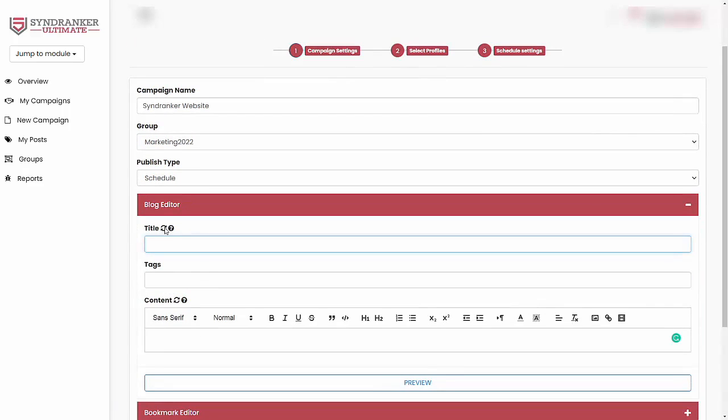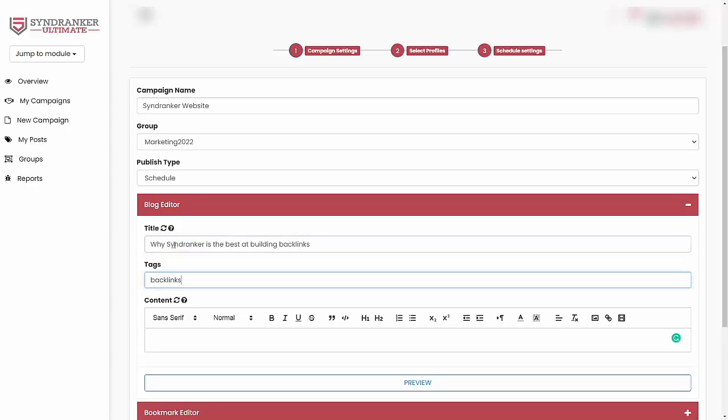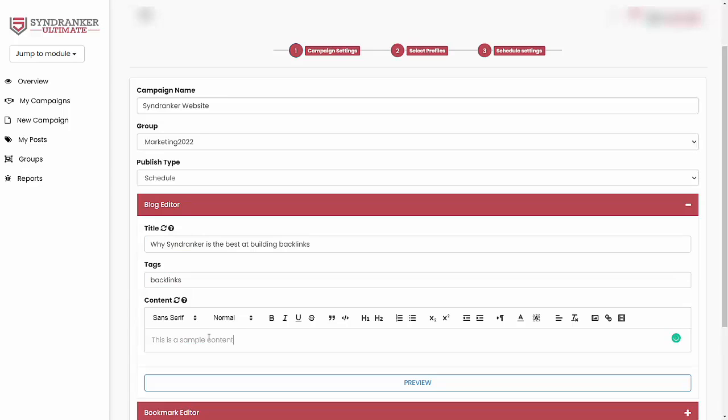Go into blog editor. You can put in the title tags and content. So for example, the title could be something like, why SynRanker is the best at building backlinks. Tag could be backlinks and some content as well. There we go.